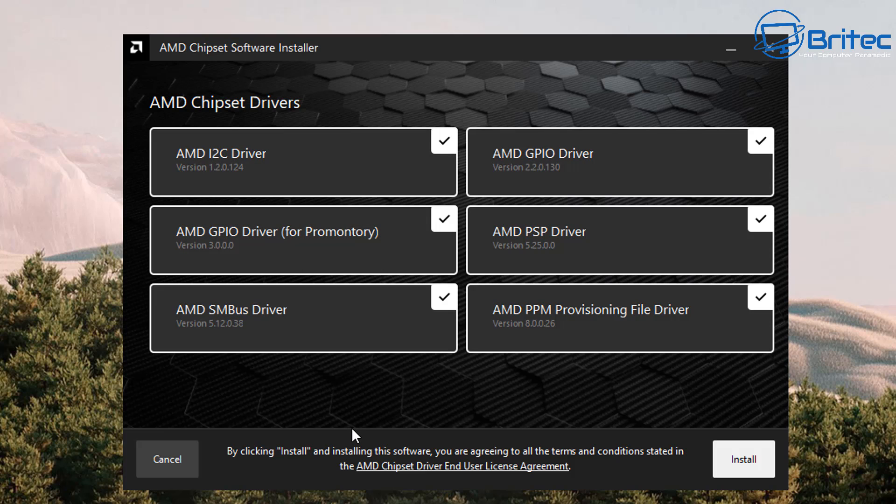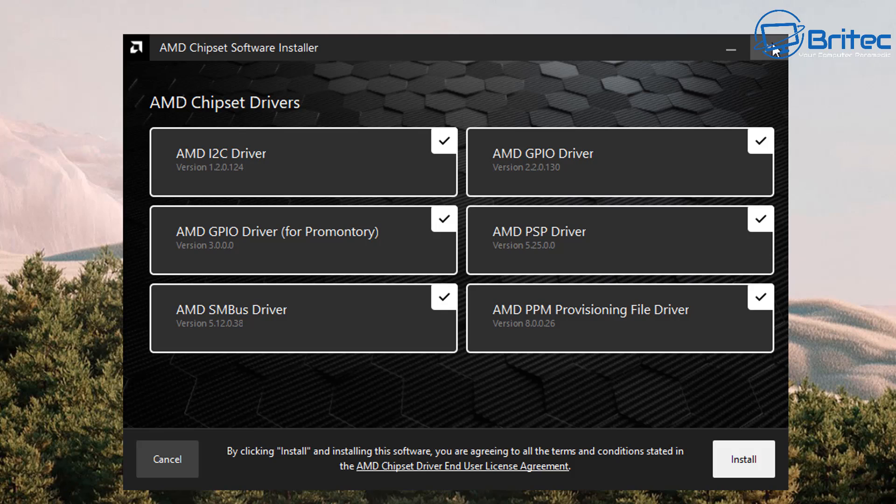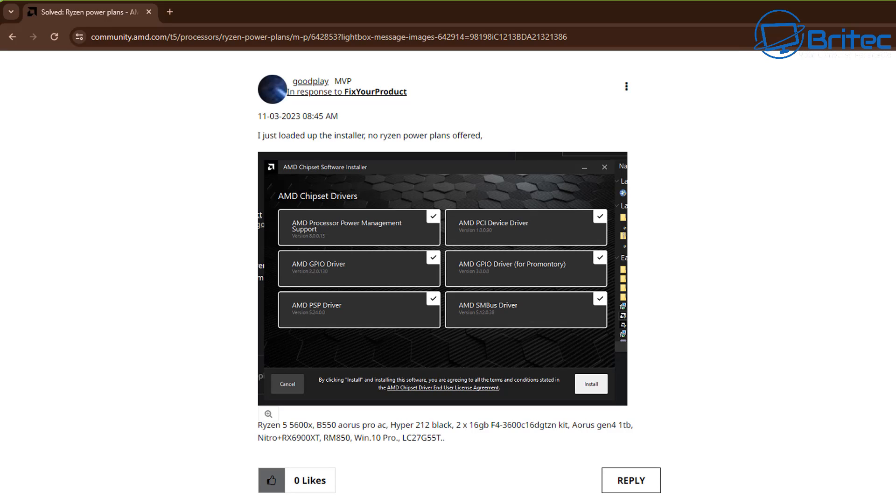As you can see here the chipset drivers do not have the power plan management on here and that means it's not going to be installed on the computer so you will never see the power plan options.